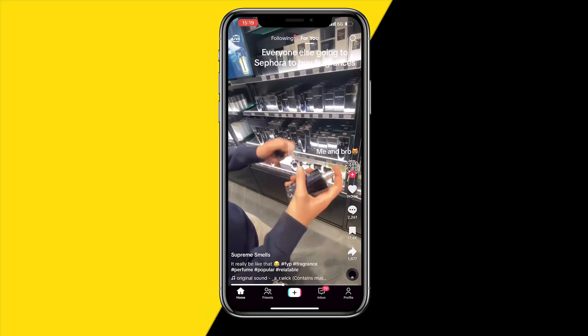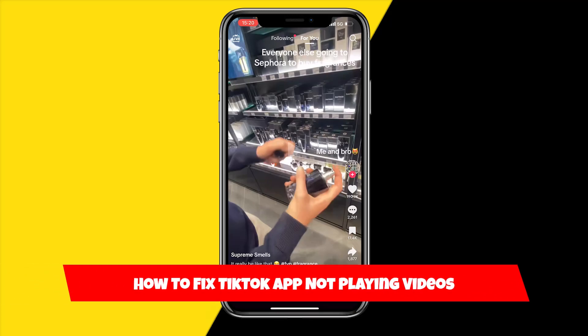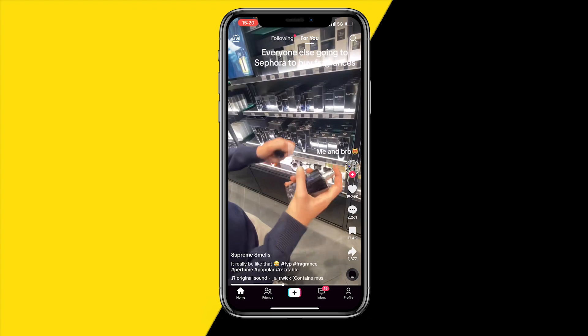Hello everyone, welcome to this video. In this video I'm going to show you how you can fix the TikTok app not playing videos. I found a few ways online how you can fix this issue, so let's start with fix number one.